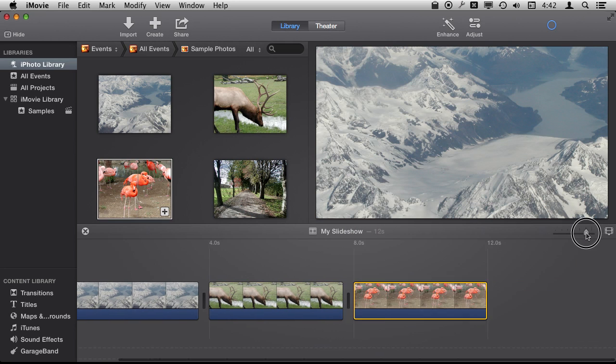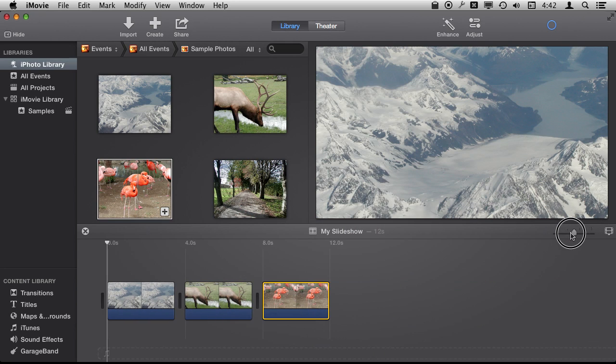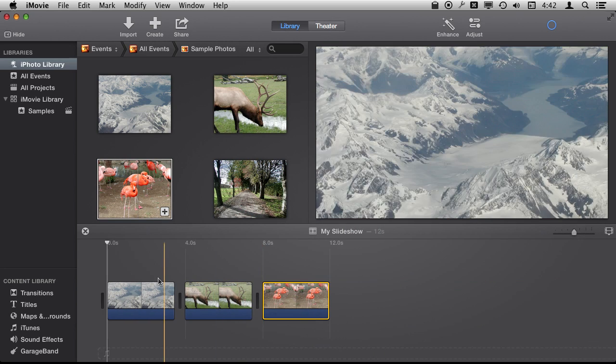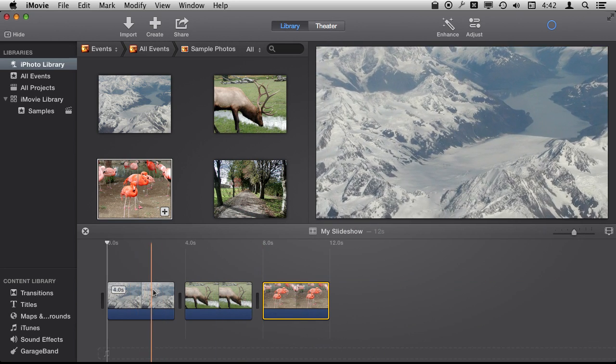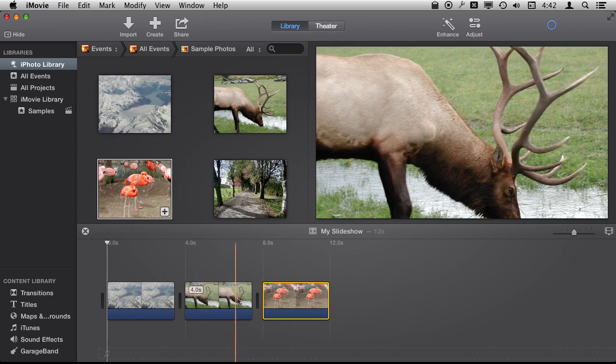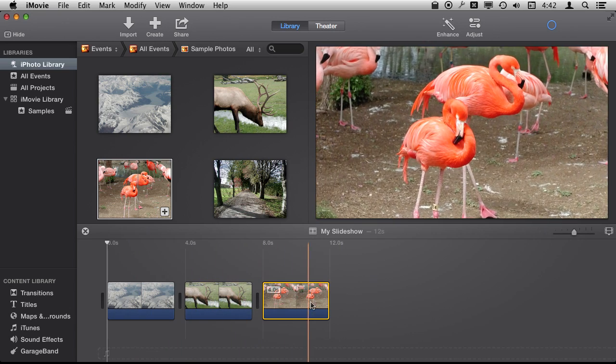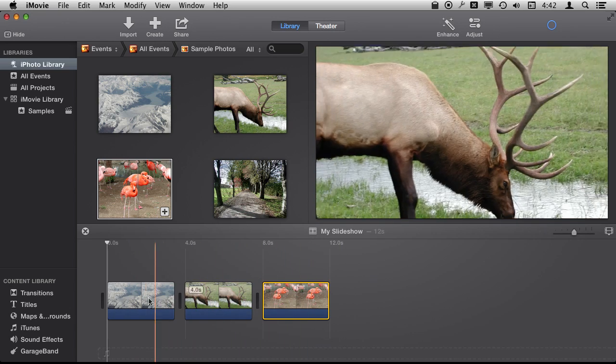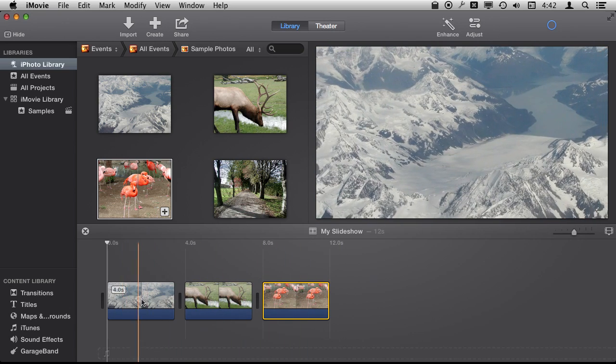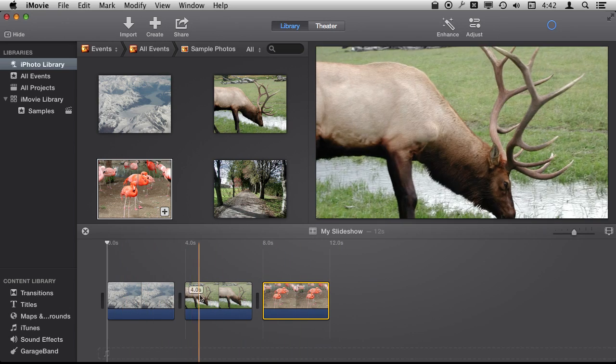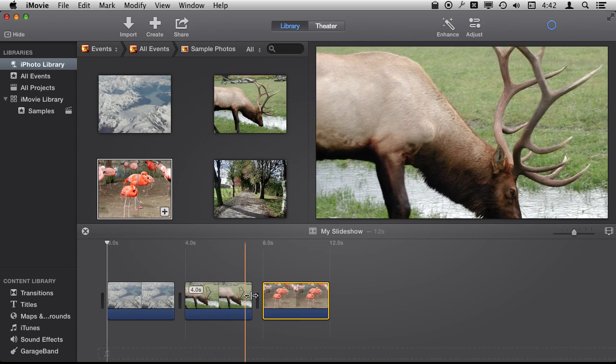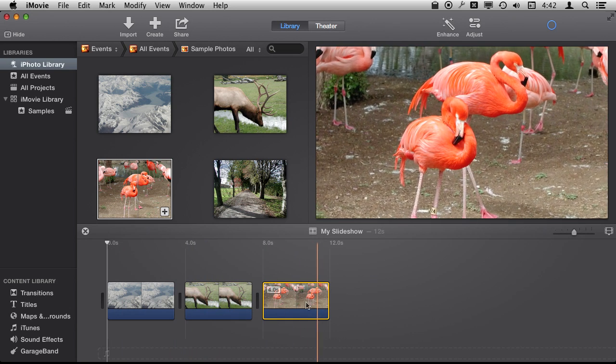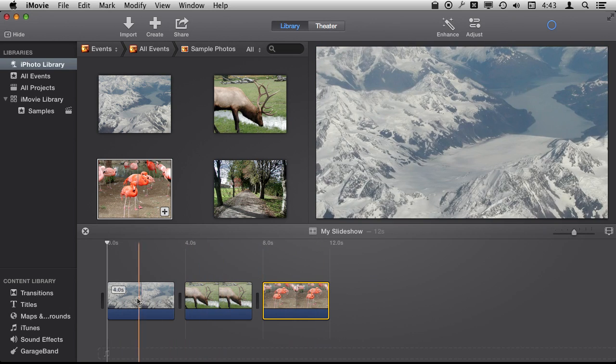Let's shrink down the magnification here so I can see them a little more easily. You can see right away they by default have this kind of Ken Burns effect where they zoom in and out like that.